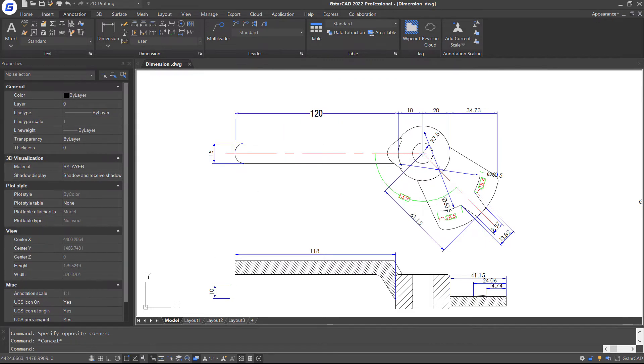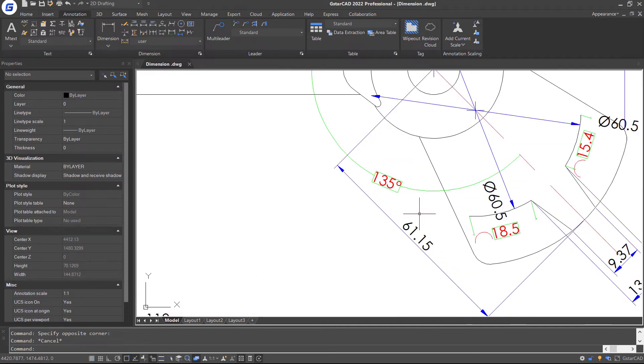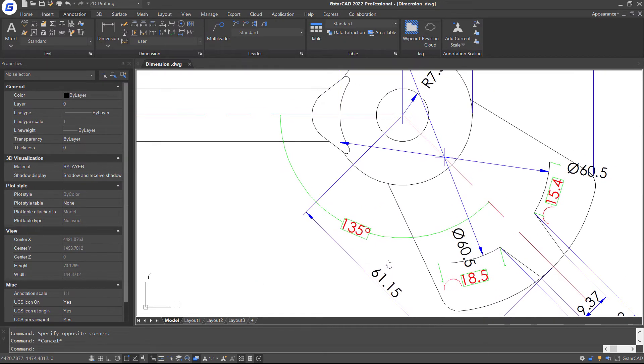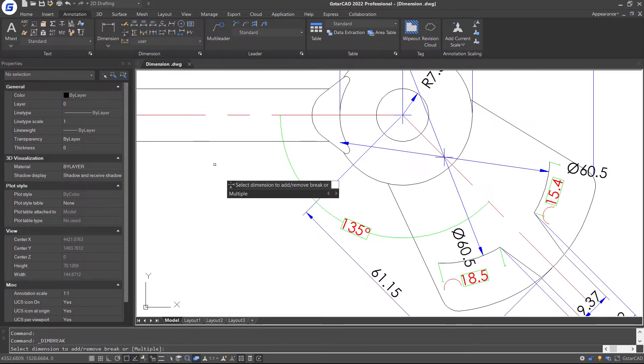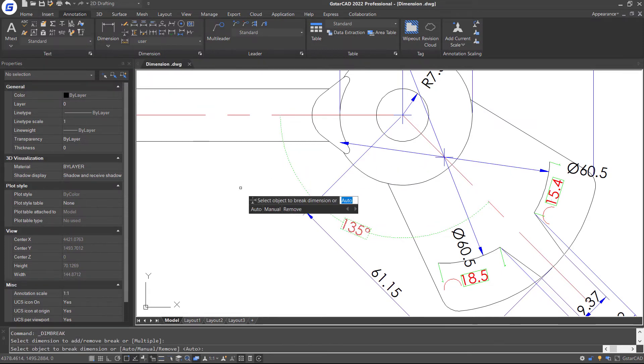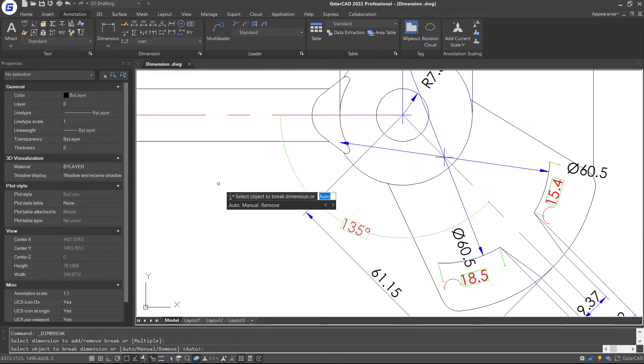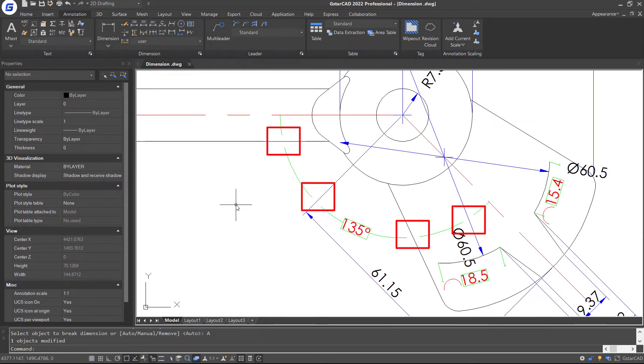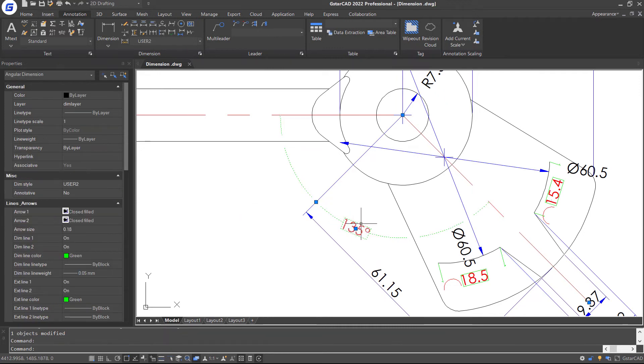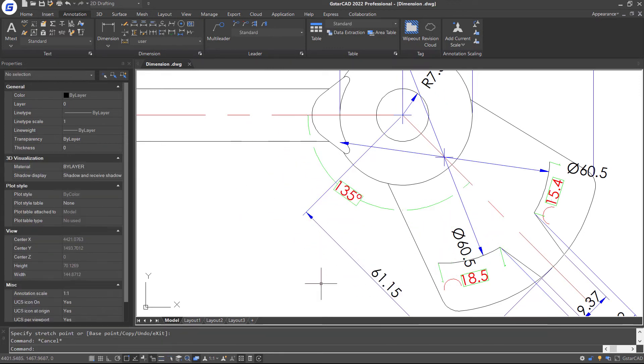Here the dimension crosses over the objects and other dimensions. So I want to use the Dimension Break command to break them. Select this dimension to add break and select Auto option. You can see the dimension line is broken where they intersect. The dimension break is associative. So if I click and drag on this dimension, its location will update accordingly.